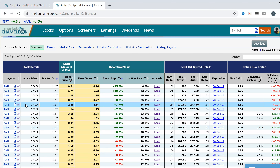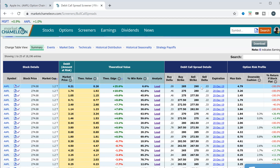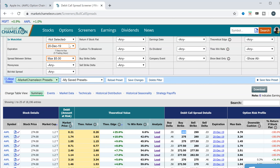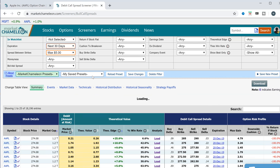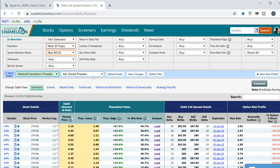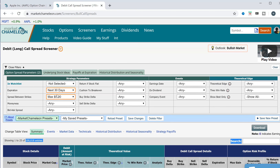This is a screener of all bullish vertical spreads. Right now it's defaulted to the next monthly expiration, December 20th, so I'm going to expand that and look through all expirations within the next 30 days. It retrieved over 100,000 different call spreads in the universe of options.